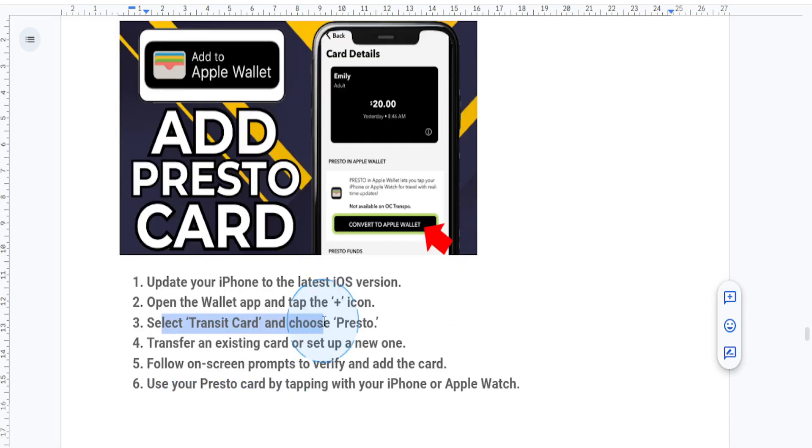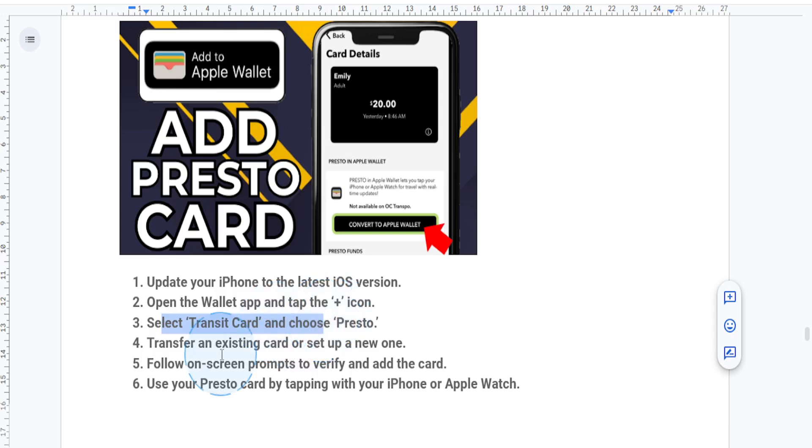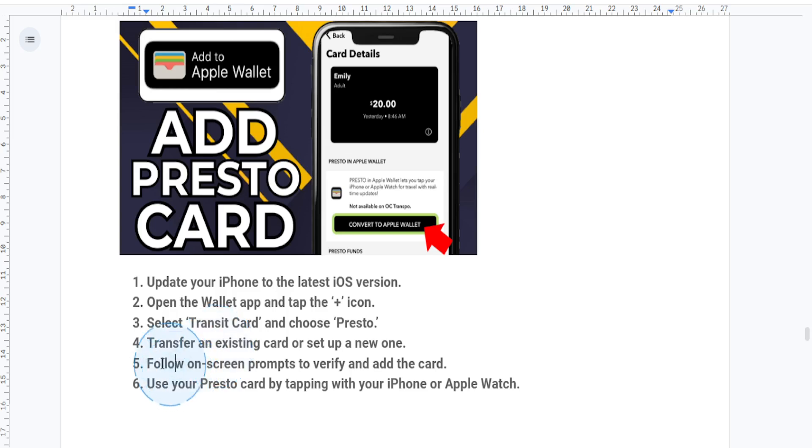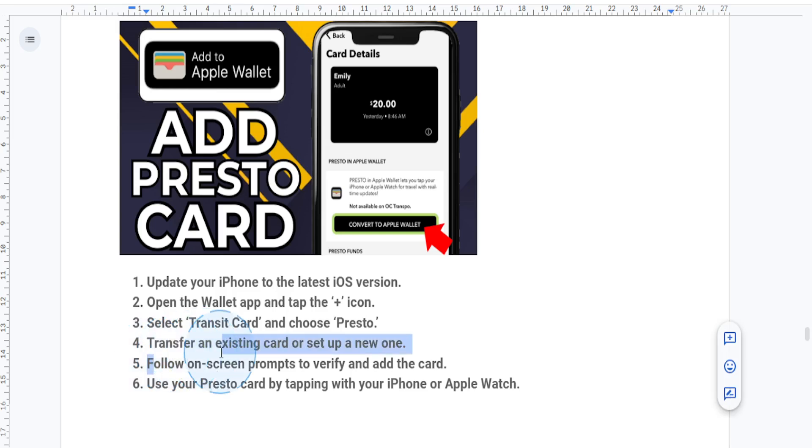Step number four is you want to choose whether you want to transfer an existing physical Presto card or get a new digital card. So if you're transferring, you want to enter your card details manually or follow the instructions to scan it using NFC. And if you're getting a new digital card, you want to just load funds onto it during the setup process. You can also add a balance directly using Apple Pay.